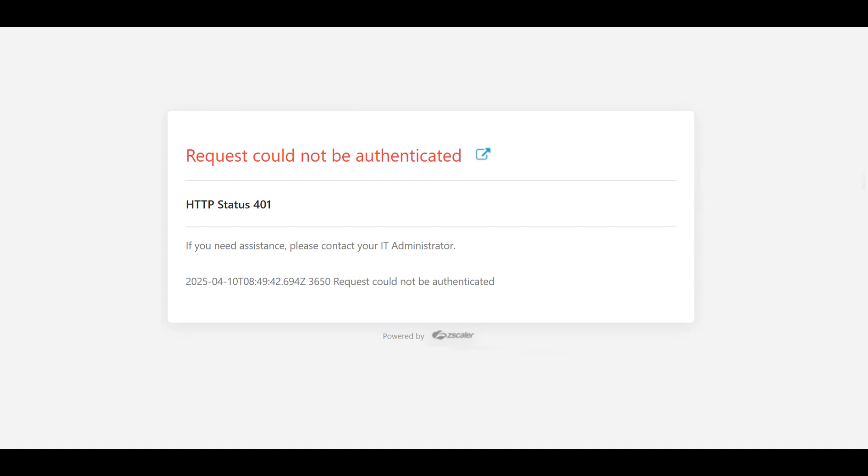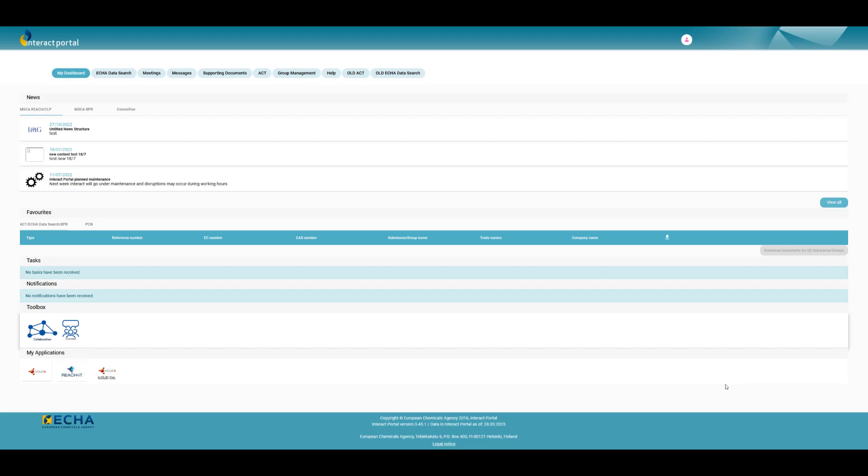The following error message will appear only during your first login. To resolve this, refresh the page, and the Interact Portal landing page will be displayed.